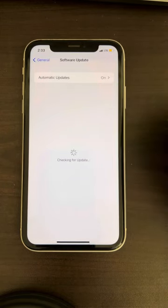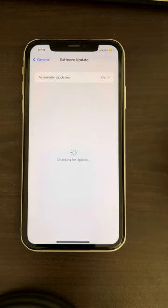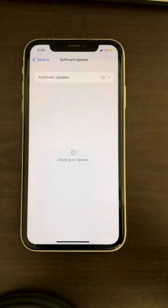Then restart your phone. That's it, guys. Please like the video to support us, and thanks for watching The Geek Page.